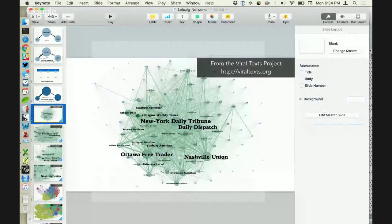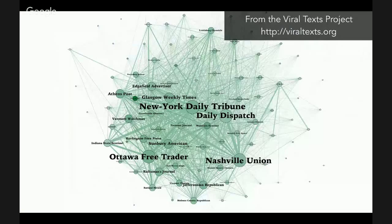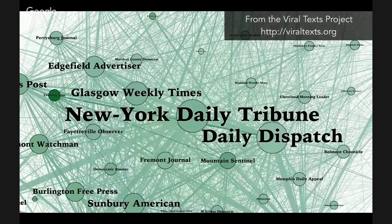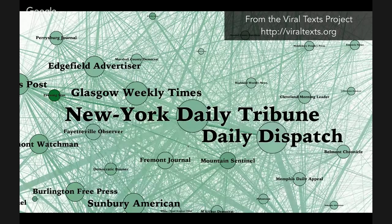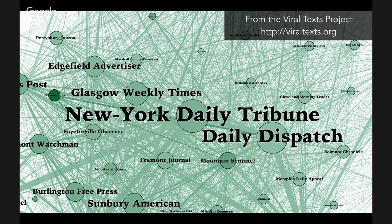From those bibliographies of shared texts, we can build network graphs to help see what shared texts tell us about relationships between newspapers during the period. In this instance the nodes are individual newspapers, and the edges — the links between those newspapers — are shared reprints. Even though this looks like a hairball, I've filtered out about 90% of the edges. Very thin edges represent a few hundred shared reprints; very thick edges in the middle represent tens of thousands of shared reprints.